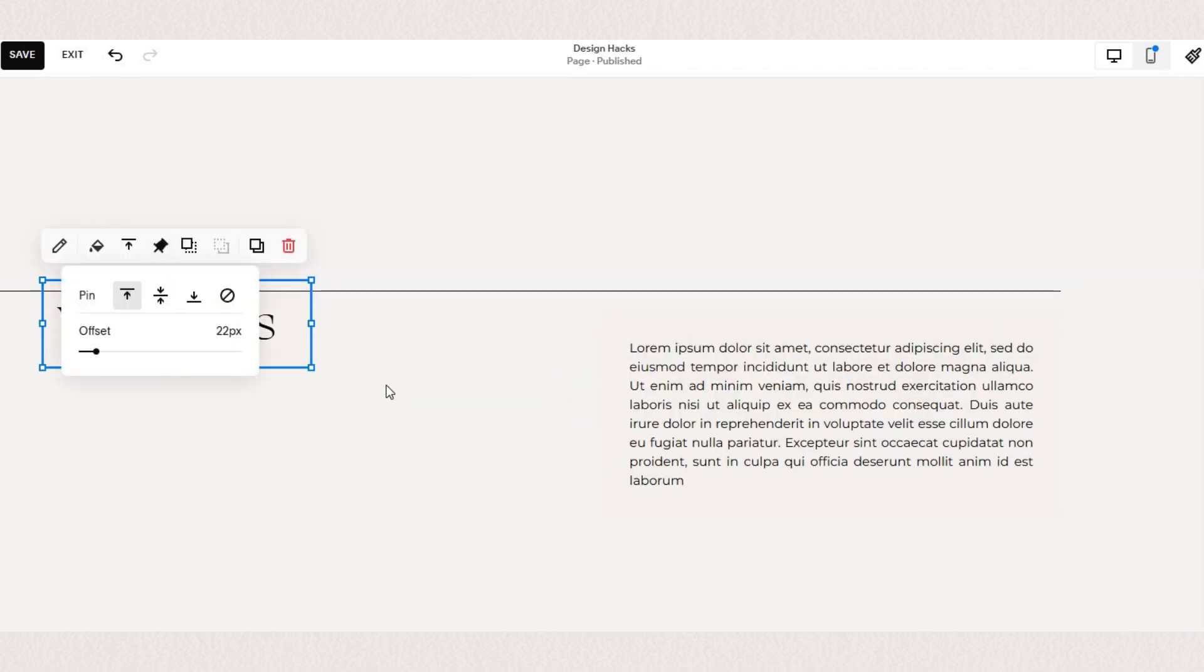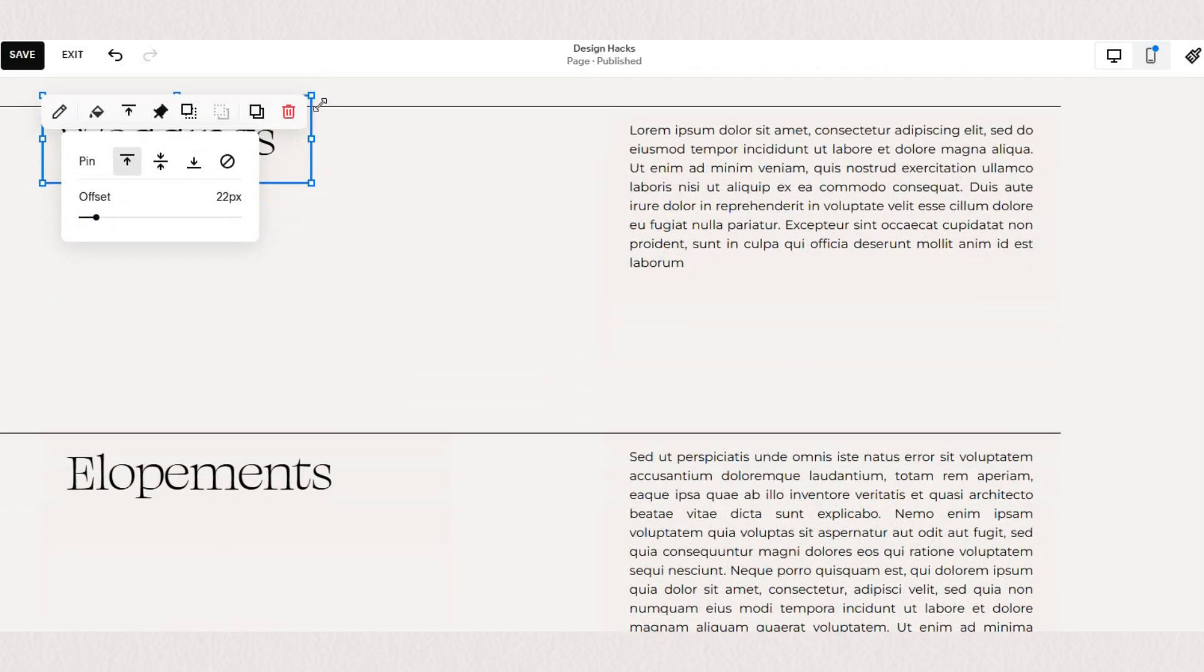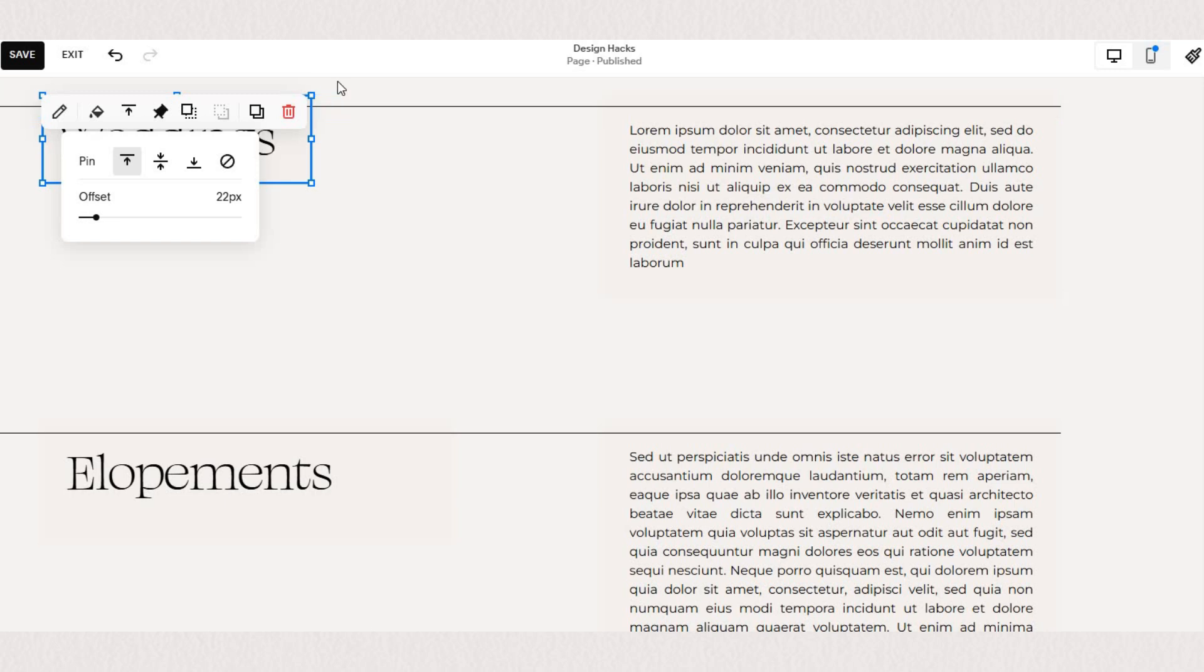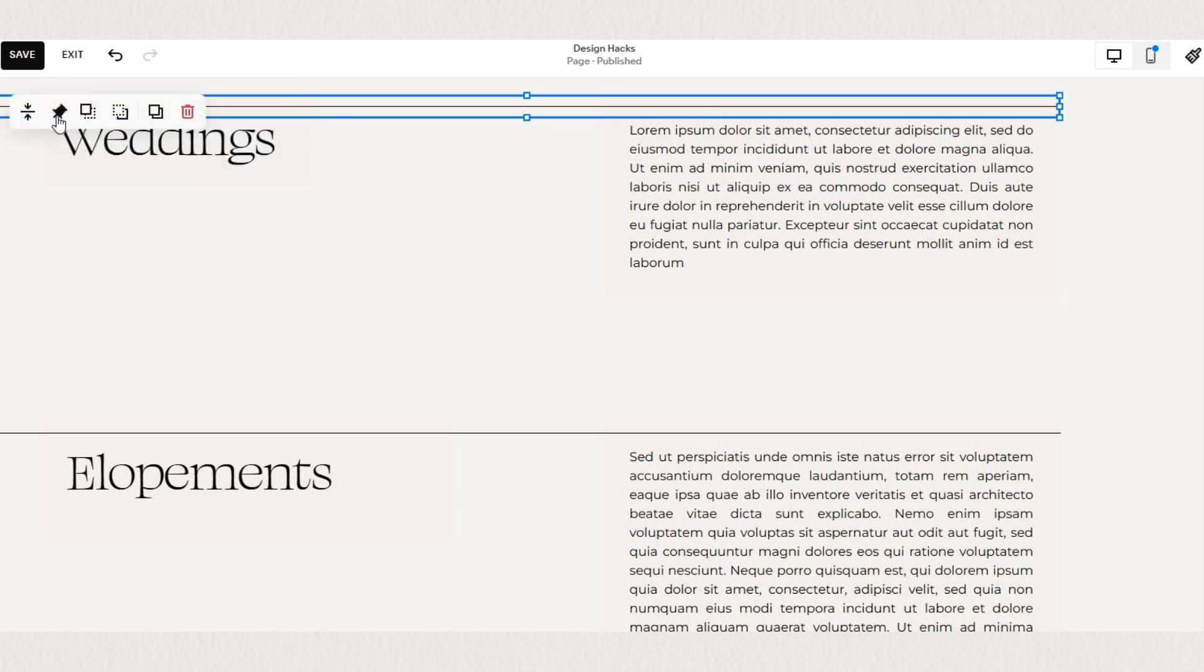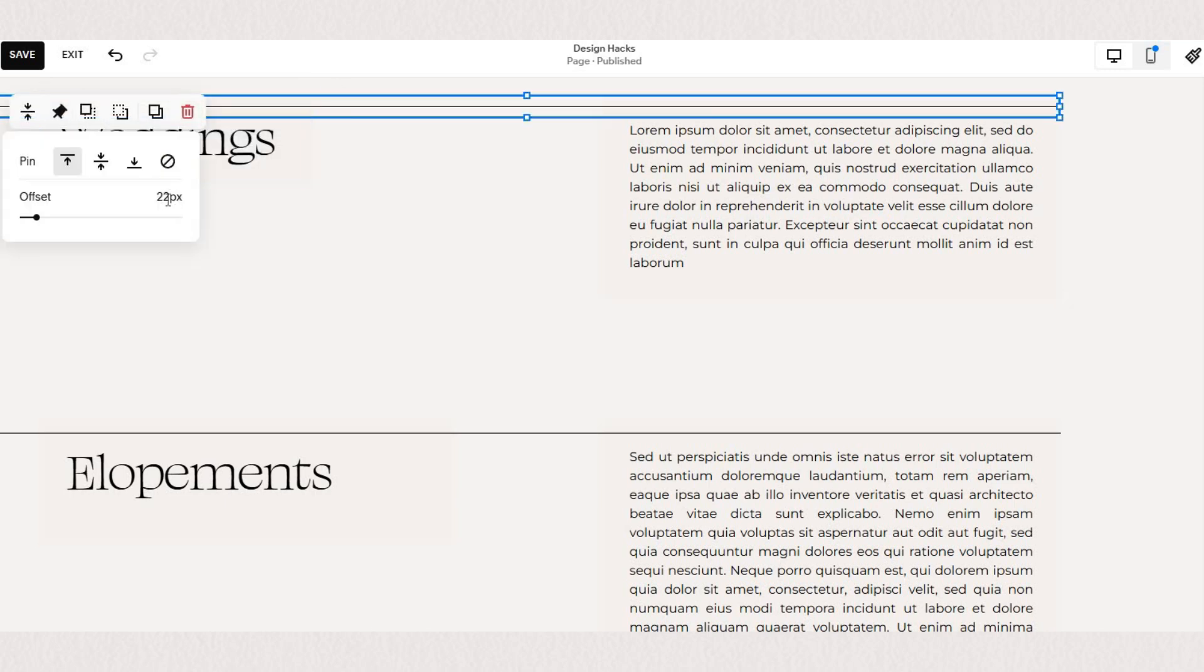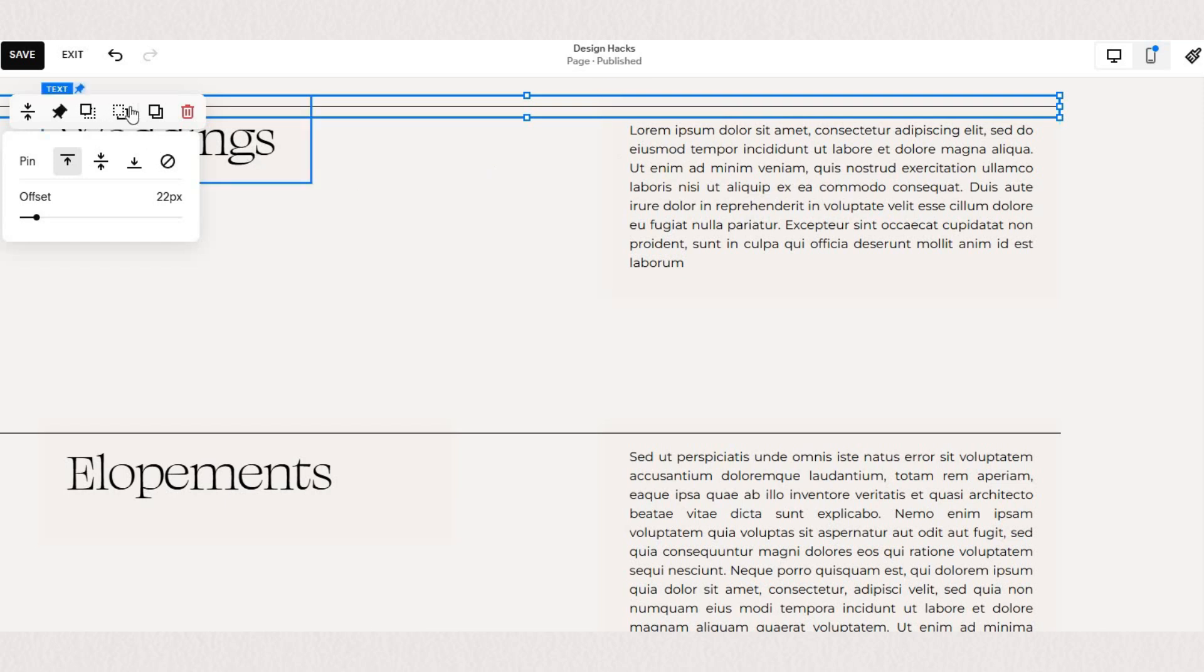You'll see I set all of the elements here at the offset of 22. So all of the elements are the same distance from the top of our screen.